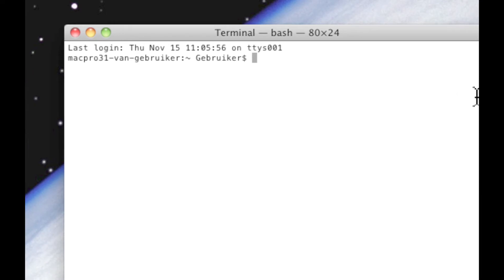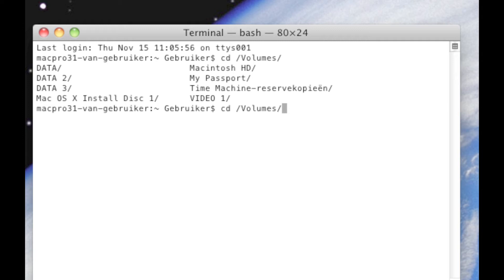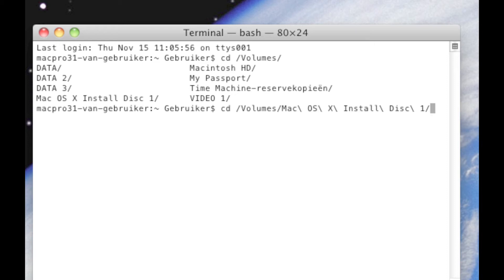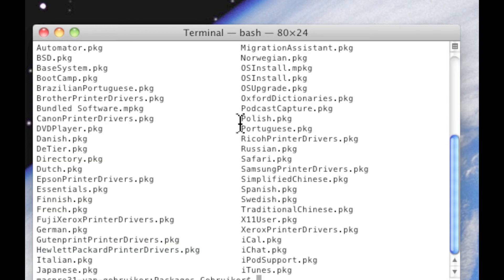We have to copy first this installation bundle. When we go to the volumes directory and do a tab-tab to see the volumes, we can see there is a Mac OS X installation disc 1. So we go there — type 'Mac', and since there is a space, we do a backslash-space-tab and it completes it. Then we go to System, Installation, Packages, and hit Enter. We do an 'ls' for a directory listing and we can see there is a bundled software package right there, and that's the one we need to copy to our system.